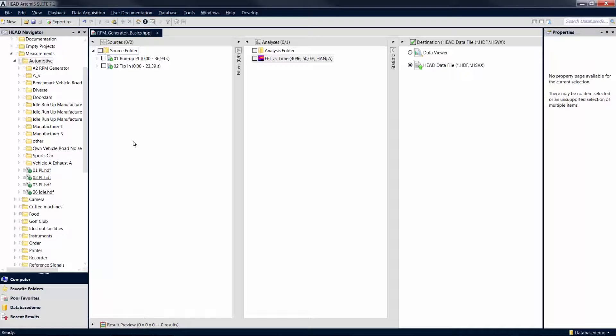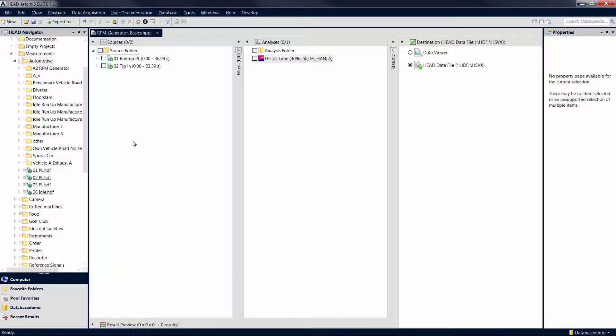The RPM generator allows you to create artificial revolution speed signals and to add them to your measurement data as analog channels. That way you can perform, for example, RPM-based analyses or order analysis even if the revolution speed was not or not correctly acquired during your measurement.